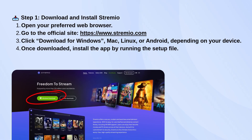Download the app for your device, whether that's Windows, Mac OS, Linux, or Android. Once it finishes downloading, open the file and install it like you would with any other program. After installing, launch the app.